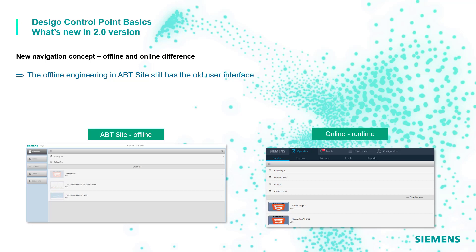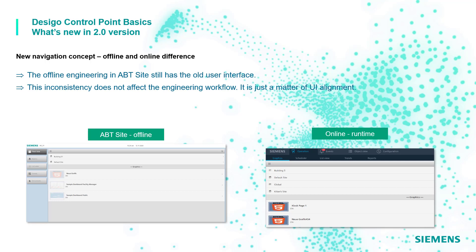The offline engineering in ABT Site is still available with the old user interface. This inconsistency does not affect the engineering workflow and an update of the offline interface is currently planned for future versions.